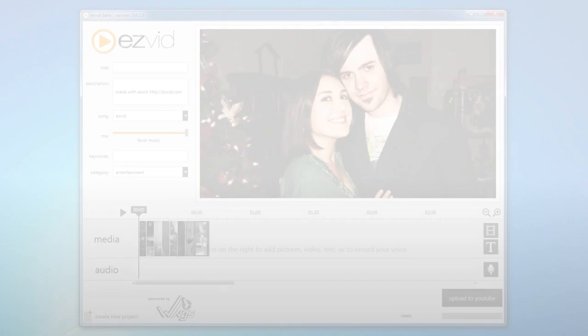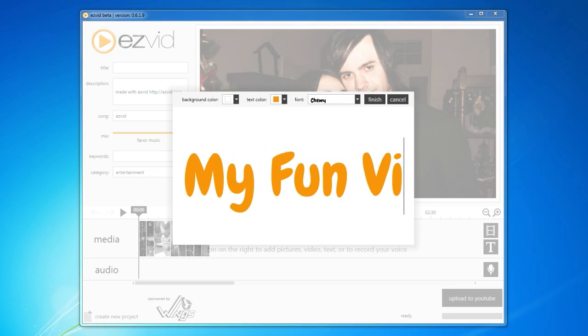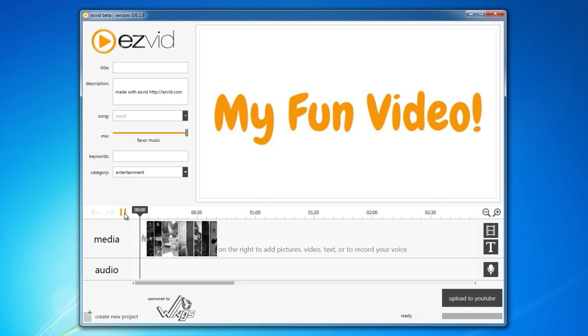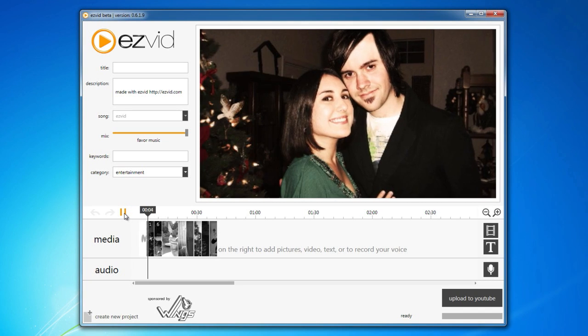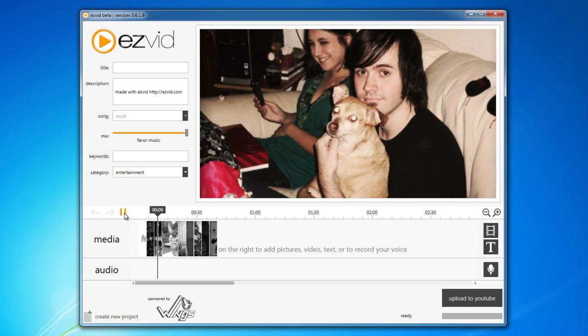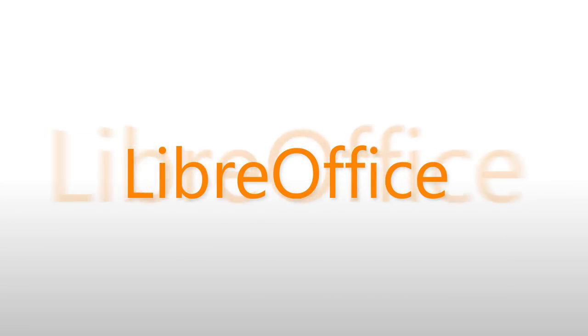EasyVid. EasyVid is a free video maker for Windows that allows you to create videos using your photos and videos and upload them straight to YouTube. It's fast, lightweight, easy to install, easy to use, and quite fun.